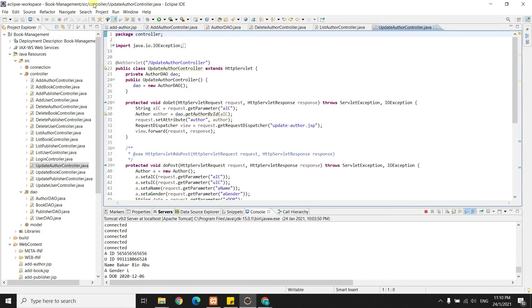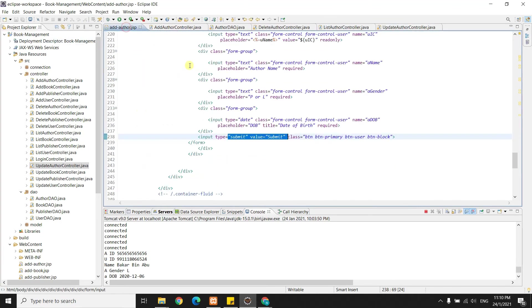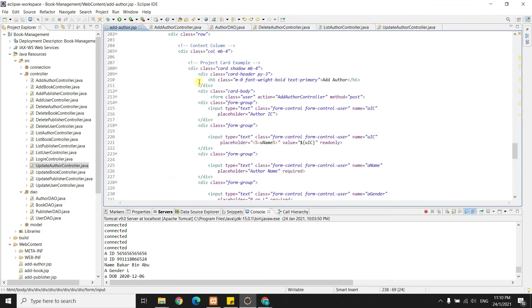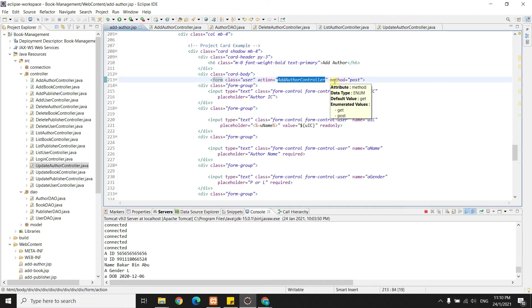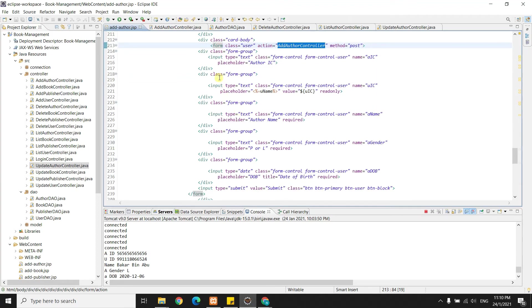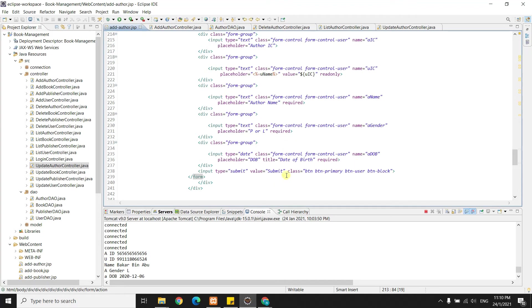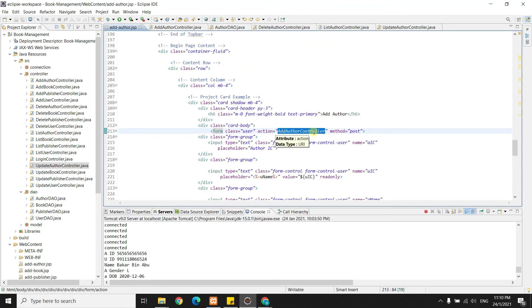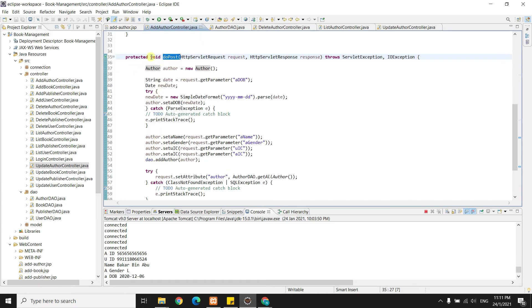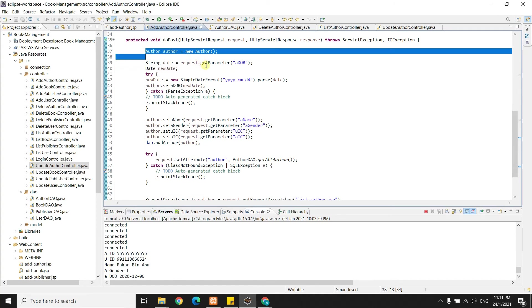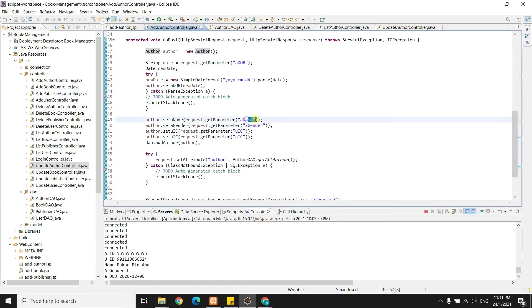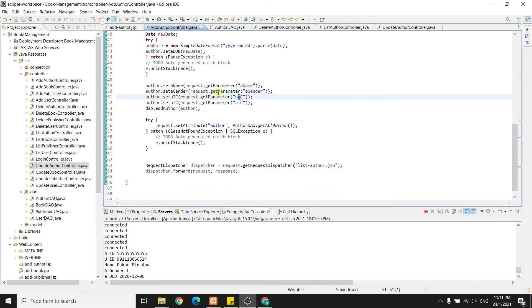To add an author, I go to the add author JSP which shows the form. The form is initialized for HTML and the action points to the author controller using method POST. When the user clicks submit, it goes to the add method in the controller. There, I use doPost and initialize the author object, getting the name, gender, IC, and date of birth, then call the add author function from the DAO.